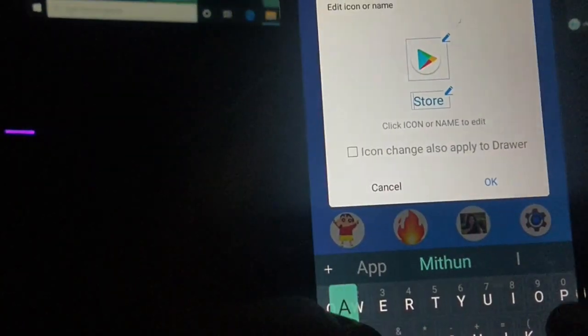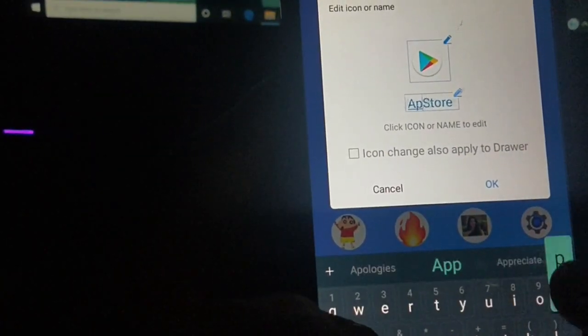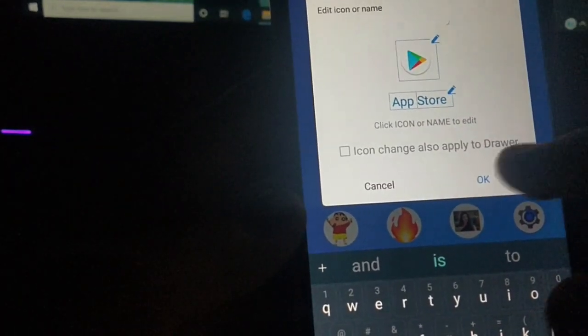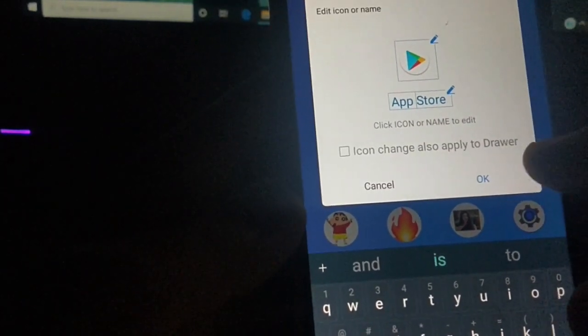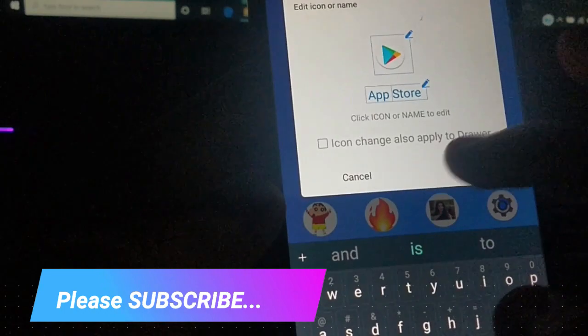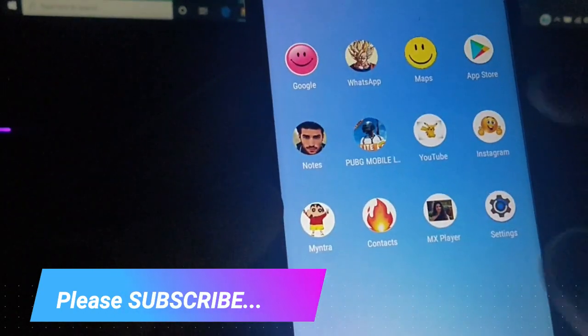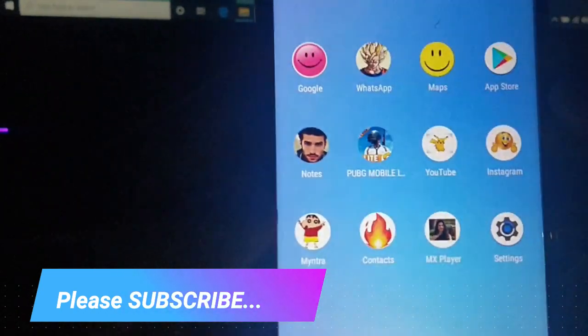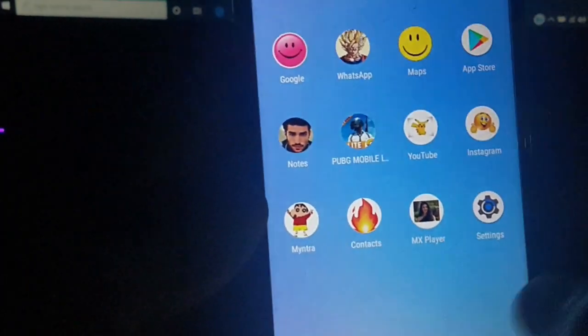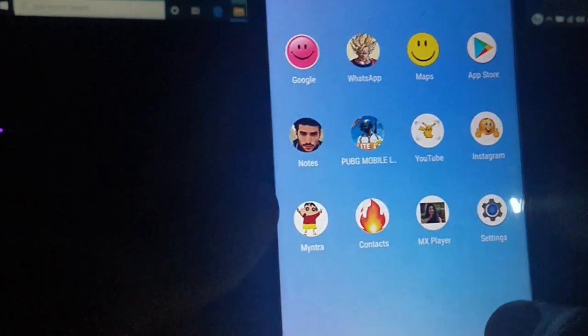Now I'm gonna edit the name of the Play Store. I'm gonna change it to App Store, so your friends will be amazed that you have an App Store on your Android phone. You can see the app name is changed successfully.